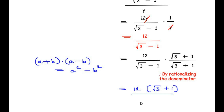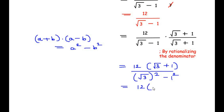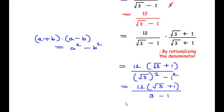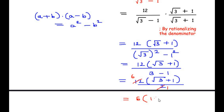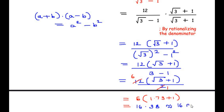OR question: If the angle of elevation of a cloud from a point 10 meters above a lake is 30 degrees, and the angle of depression of its reflection in the lake is 60 degrees, find the height of the cloud from the surface of the lake. In the figure, AC is the surface of the lake, point B is 10 meters above the surface, and BD is the horizontal line of sight.